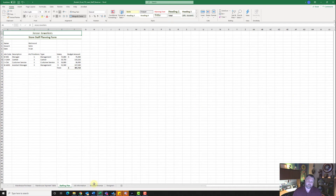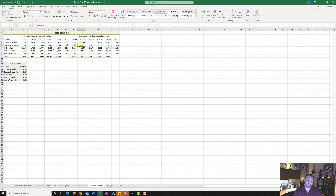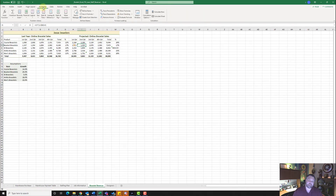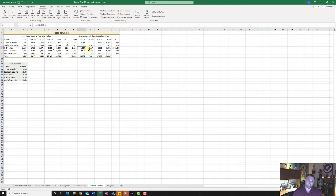For step 11, we want to go to our bracelet revenue and find all of the errors. In cell I5, notice we have an error — it has a little triangle in the corner. We want to trace where these numbers are coming from, so go to the formulas tab and trace precedents. Notice it's taking the beaded bracelet and projecting it against crystal bracelets, which is not what we're looking for. We want it projected against beaded bracelets at 25%. So we need to change B14 to B15 — just change the 4 to a 5 and hit enter. It's going to update all of our values.